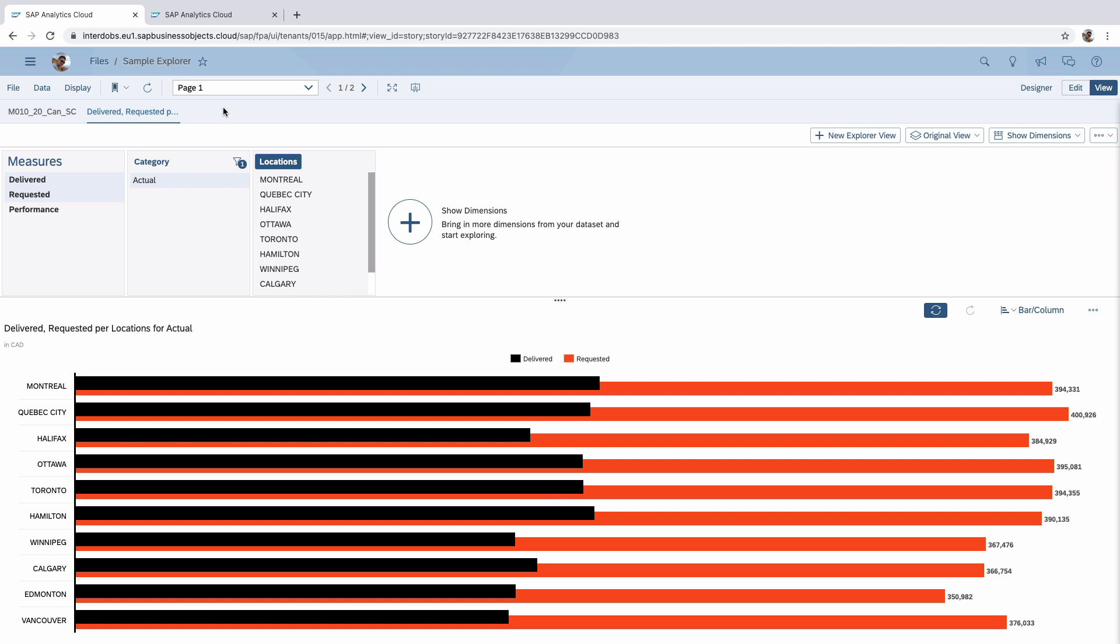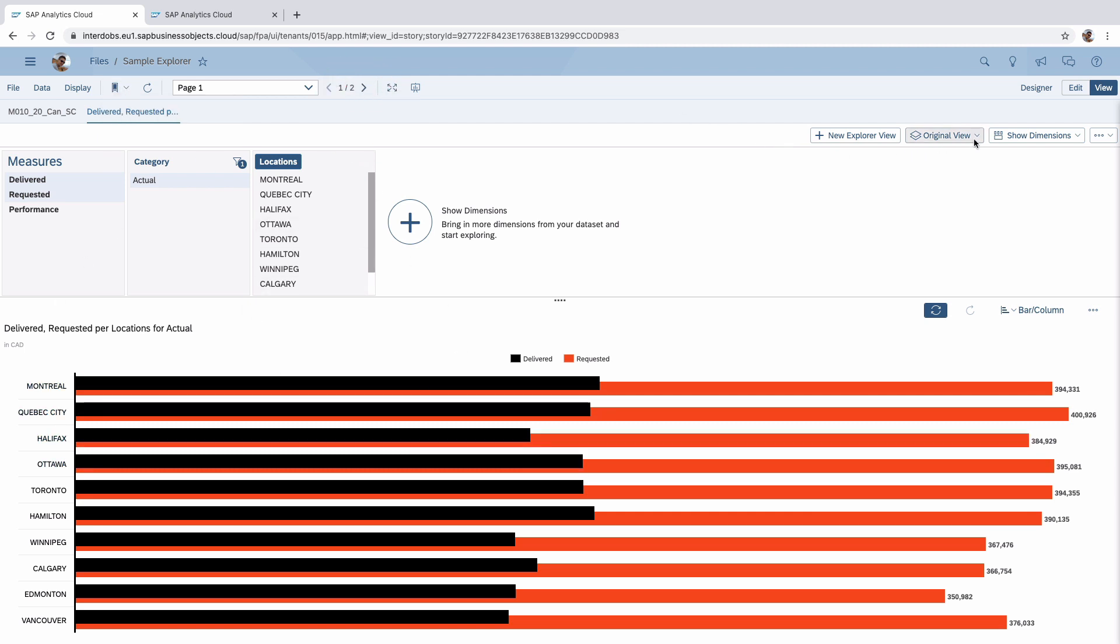Something else what is very nice in here is that they included the bookmark option here. Before you had to leave the explore mode and create a bookmark for the story to save whatever you did here in explorer while saving additional explore views.